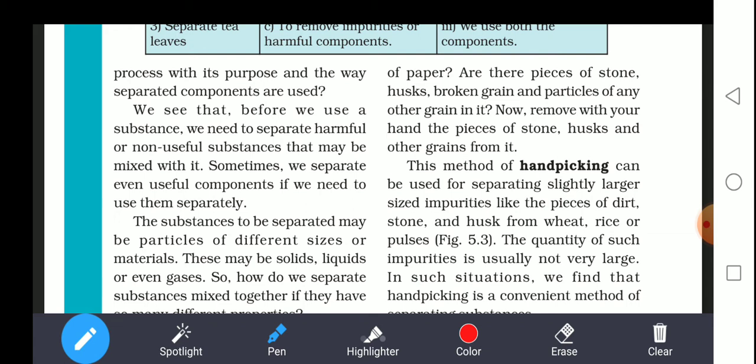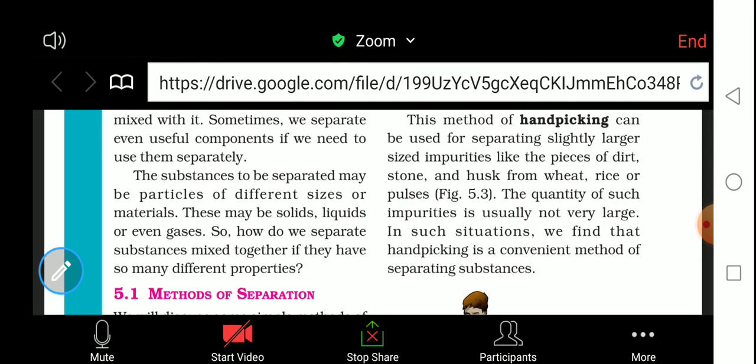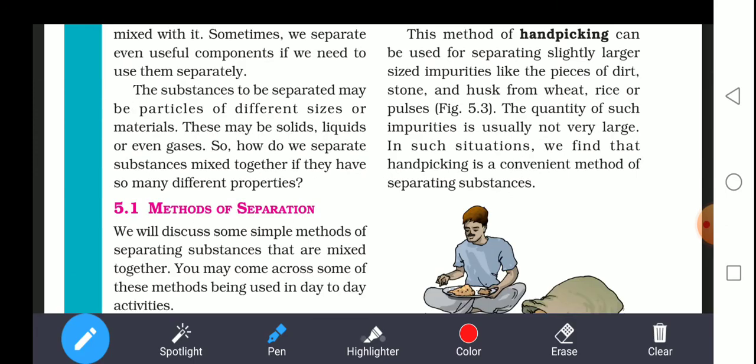We separate it with the help of hand. This method of hand picking can be used for separating slightly larger-size impurities like pieces of dirt, stone, and husk from wheat, rice, or pulses. The quantity of such impurities is usually not very large. Hand picking is a convenient method of separating substances when impurities are slightly larger in size.